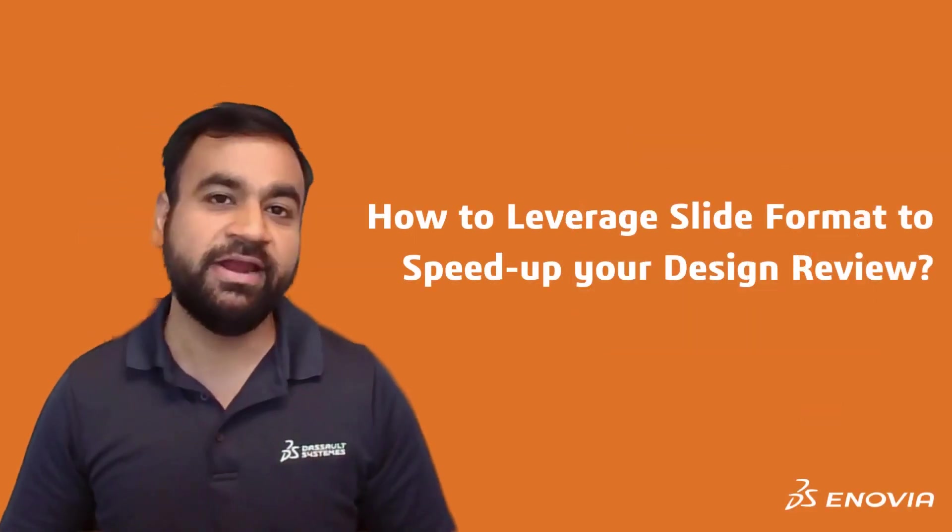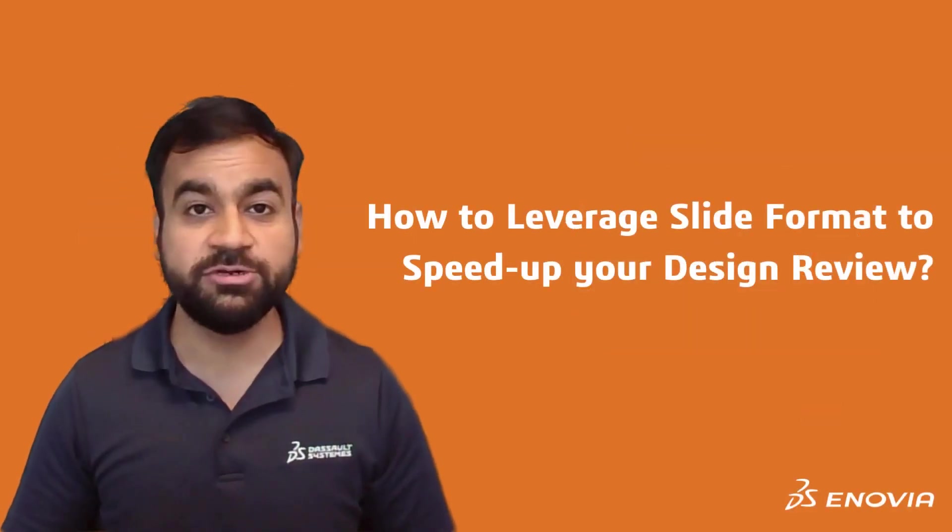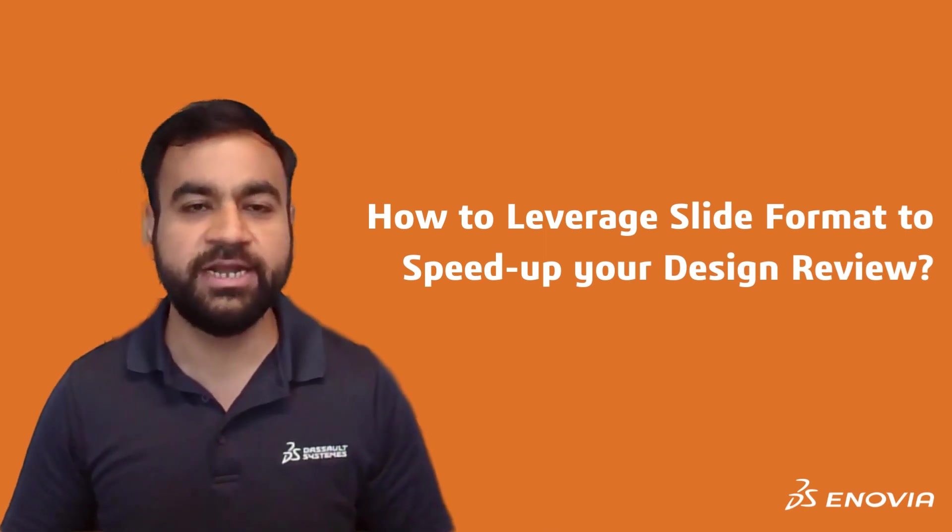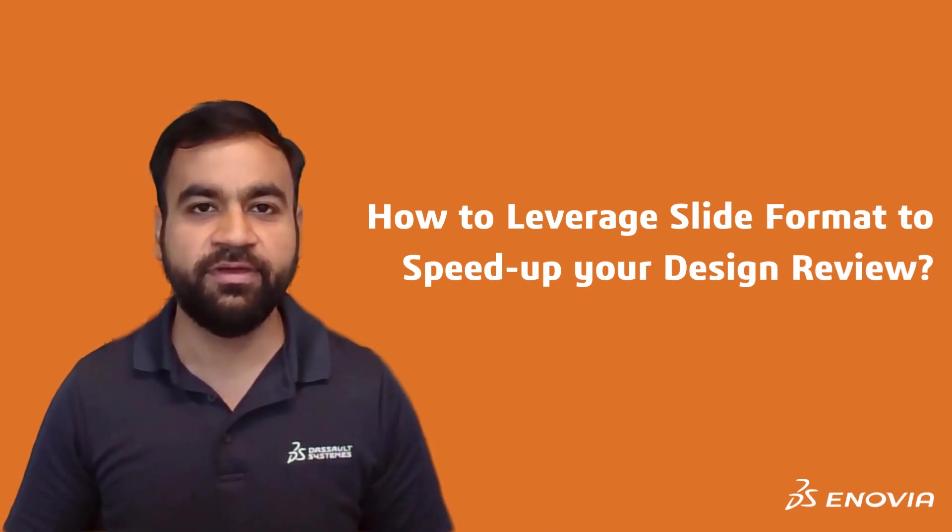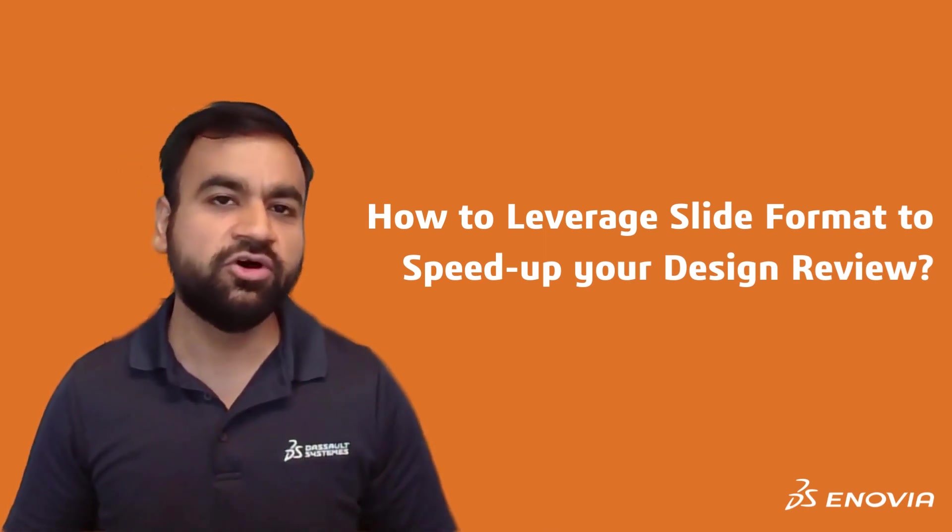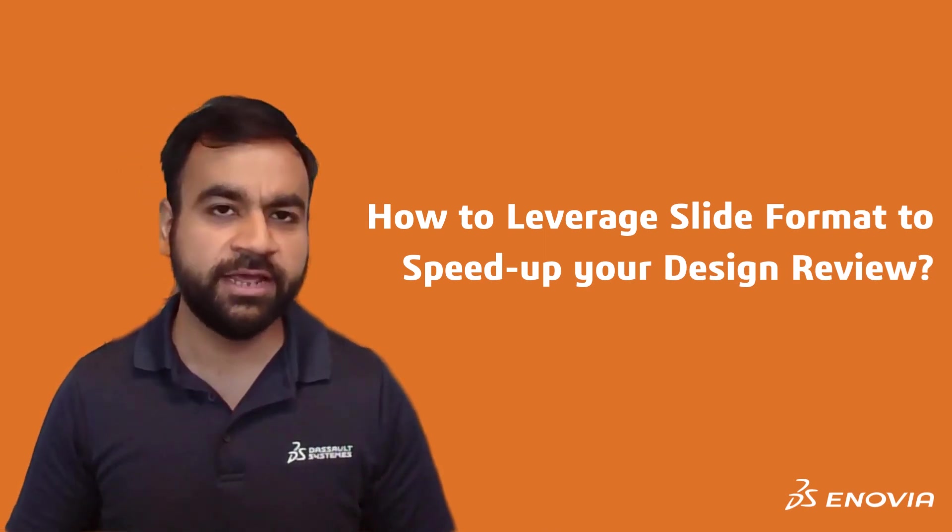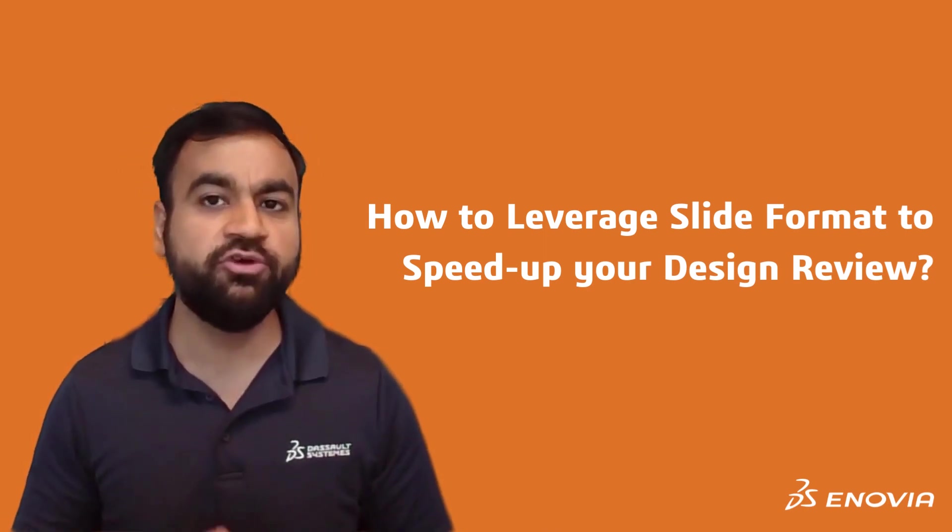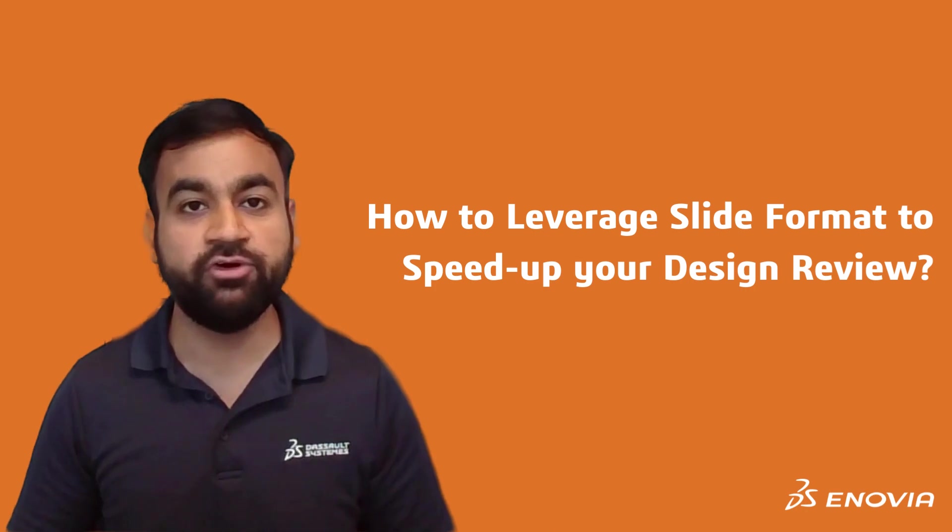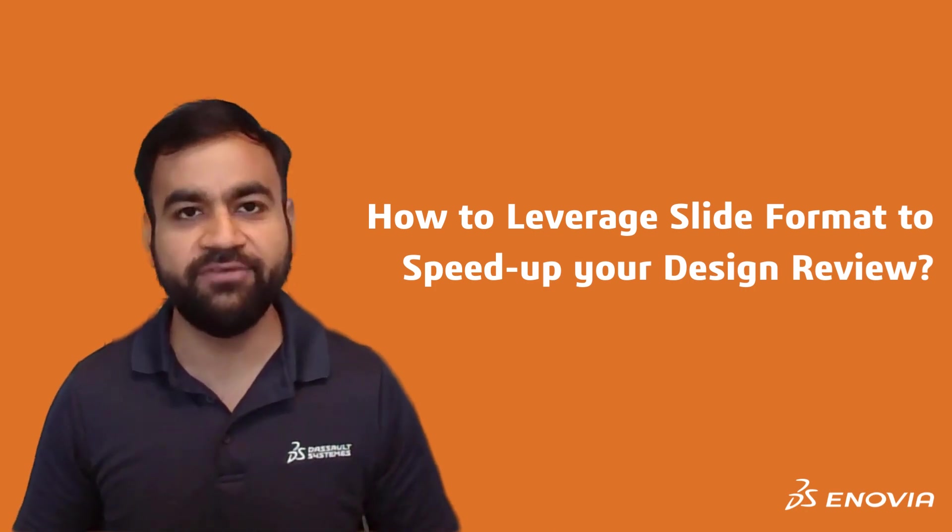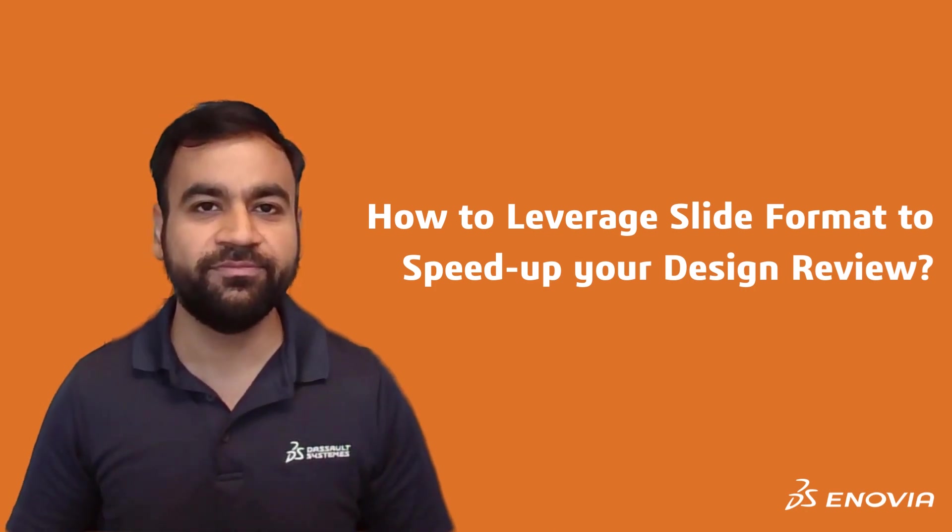Hi everyone and welcome to yet another episode of Enovia Tips and Tricks. Today we'll go through an interesting tip that will help you speed up your design review process like never before.